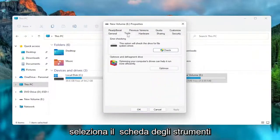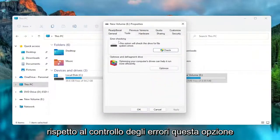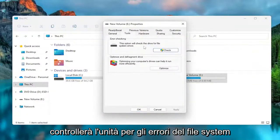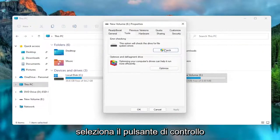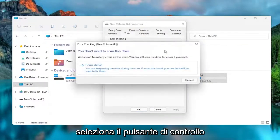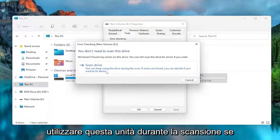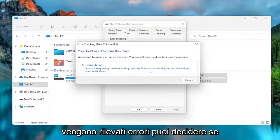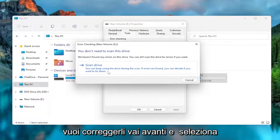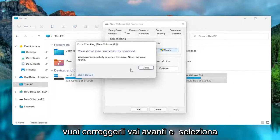Select the Tools tab, where it says Error Checking. This option will check the drive for file system errors. Select the Check button, and then it says Scan Drive. You can keep using this drive during the scan. If errors are found, you can decide if you want to fix them. Go ahead and select that.